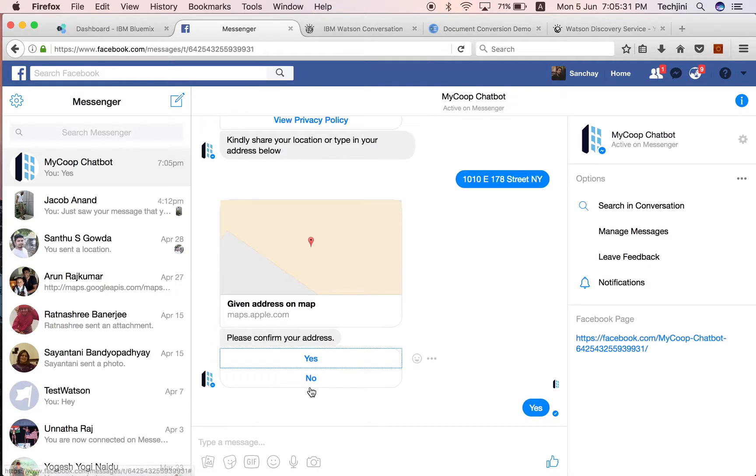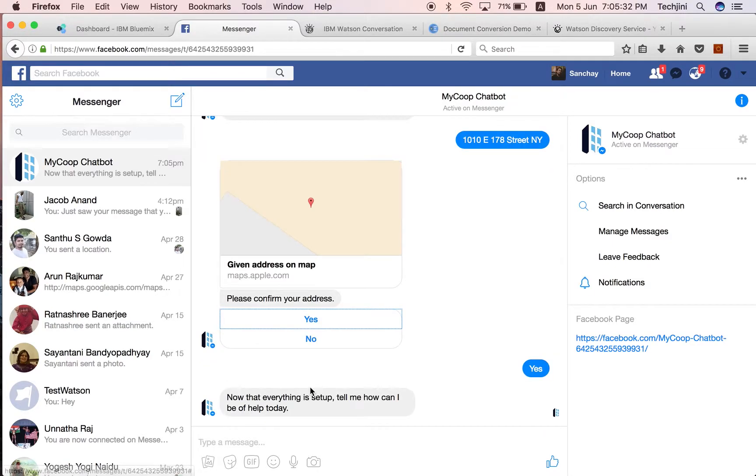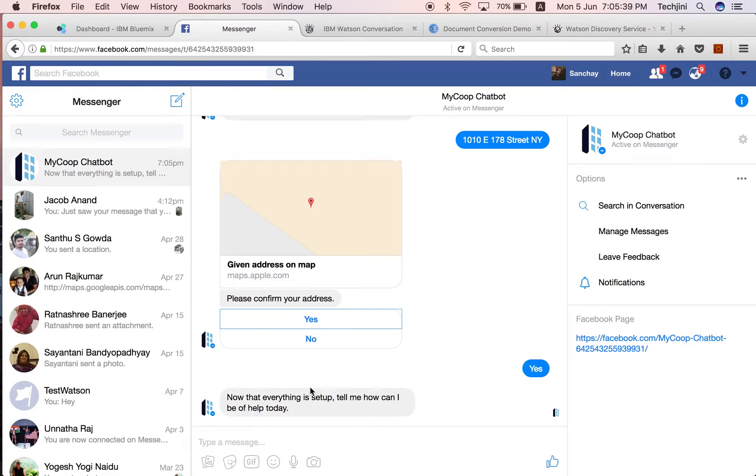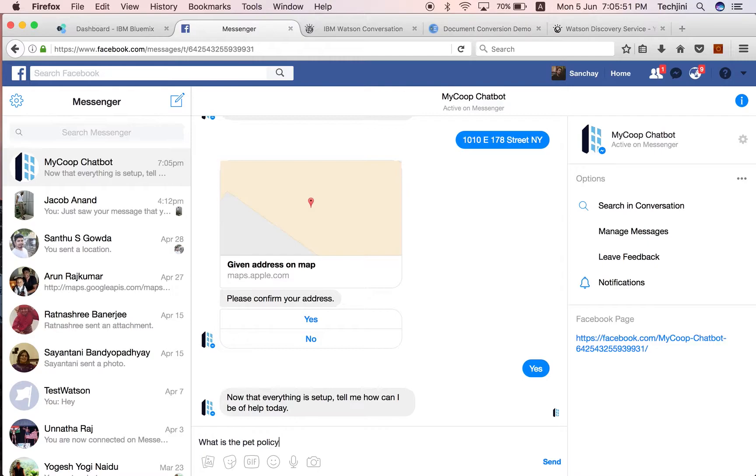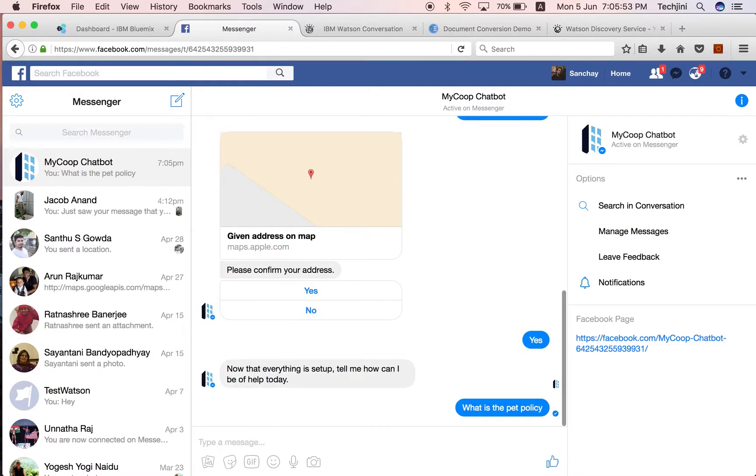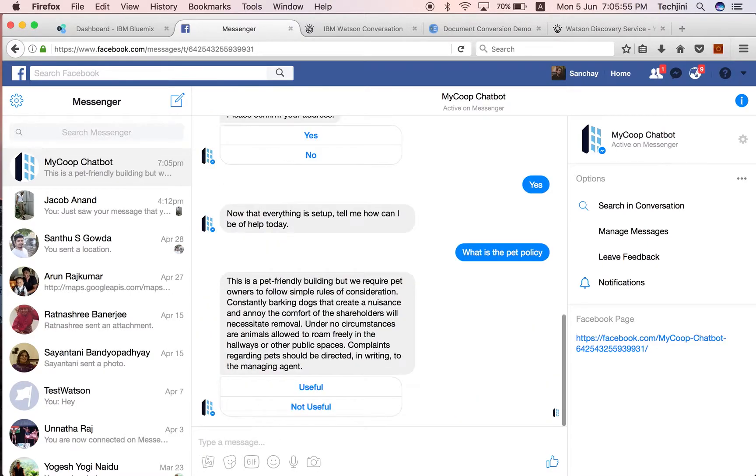At this point of time, the system prompts the user to provide a query related to the apartment. We have a few questions that we have set up based on the documents that we have provided as an input to the system. The first question is going to be... The system provides the correct response as mentioned in the apartment's documentation.